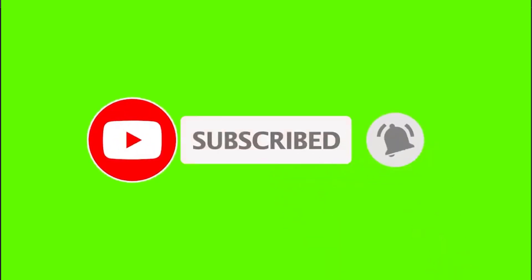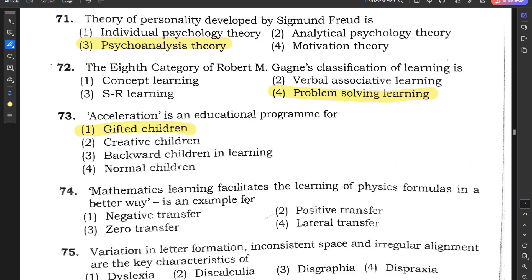Question number 74: Mathematics learning facilitating the learning of physics formulas in a better way is an example of positive transfer. If a learner is good in mathematics, it will help in physics as well. Option 2 is the correct answer.